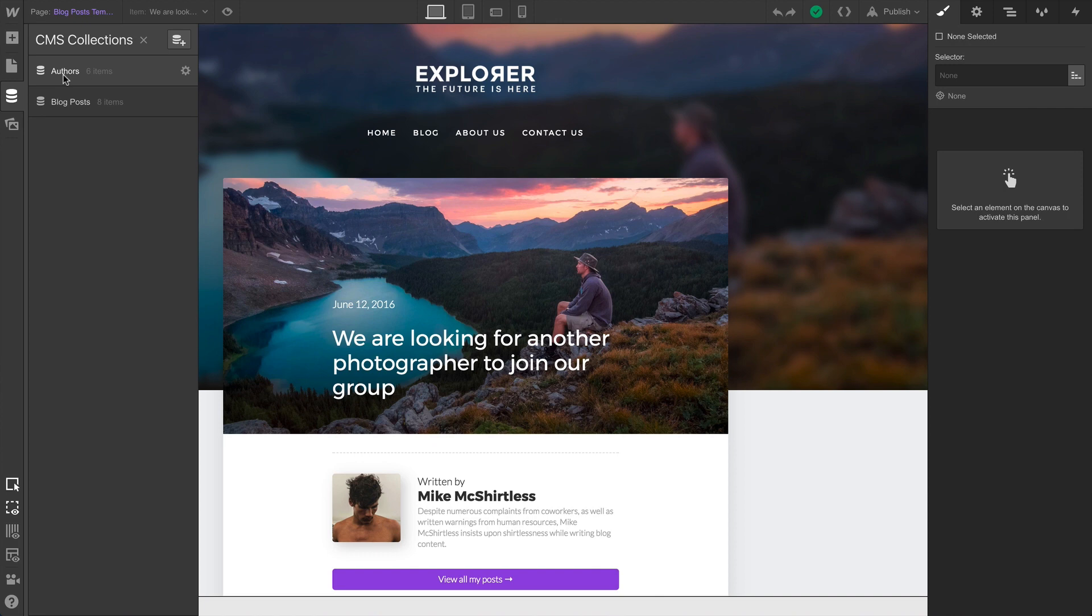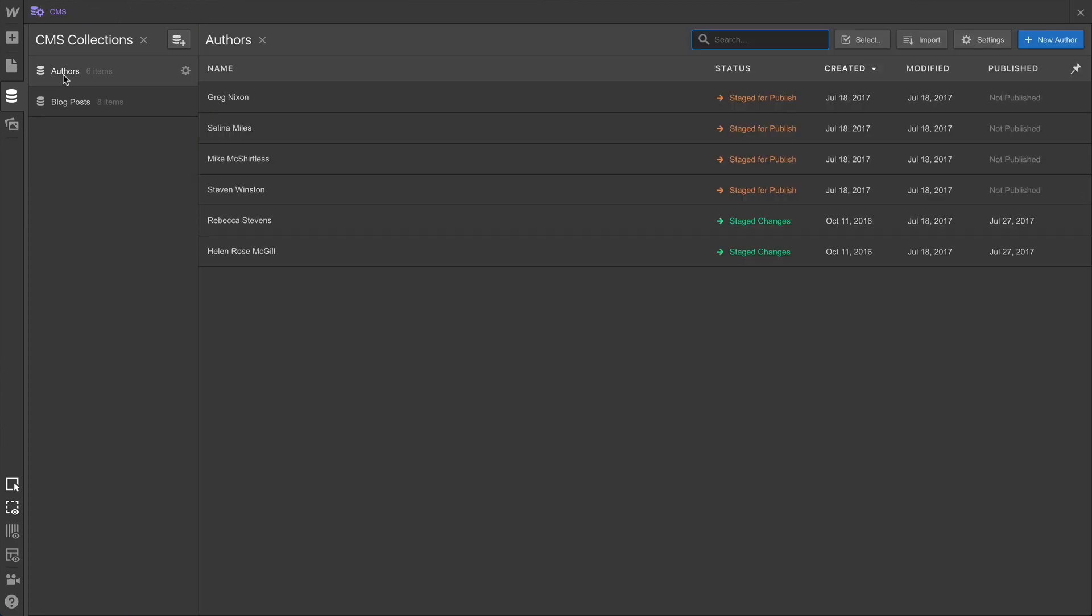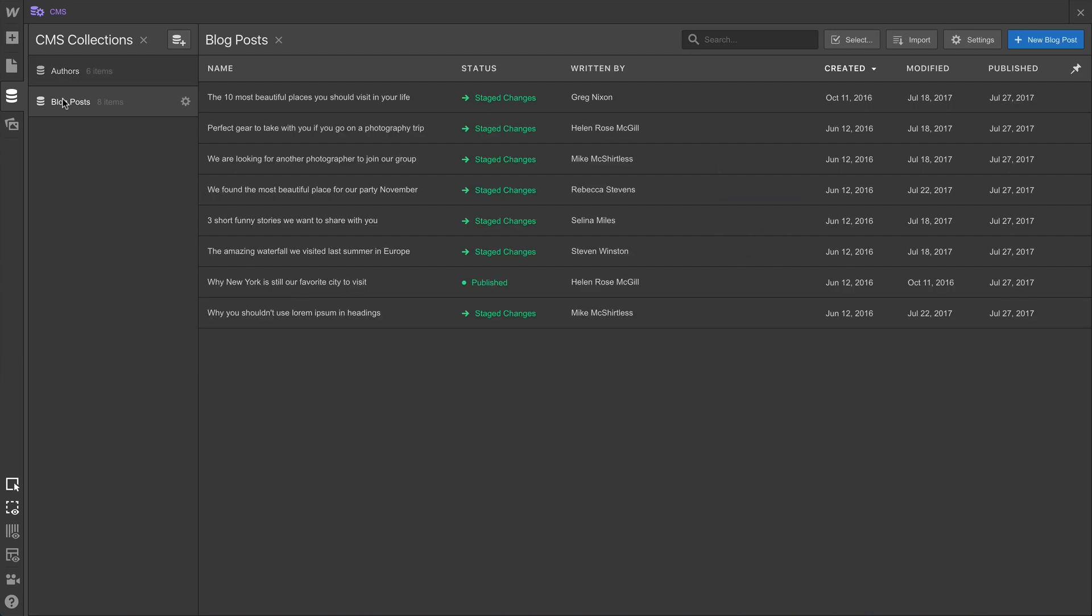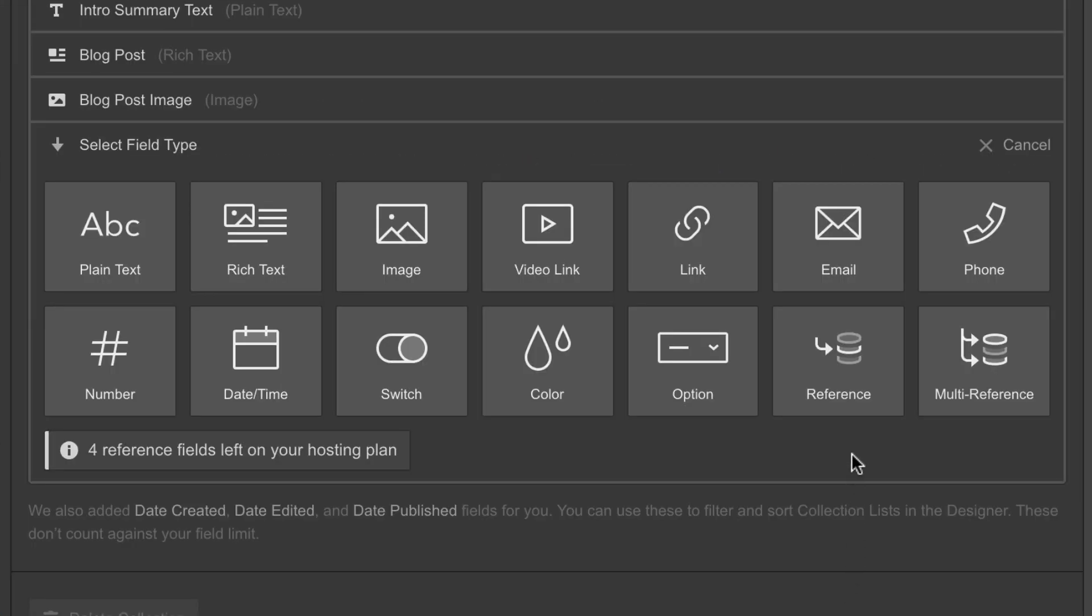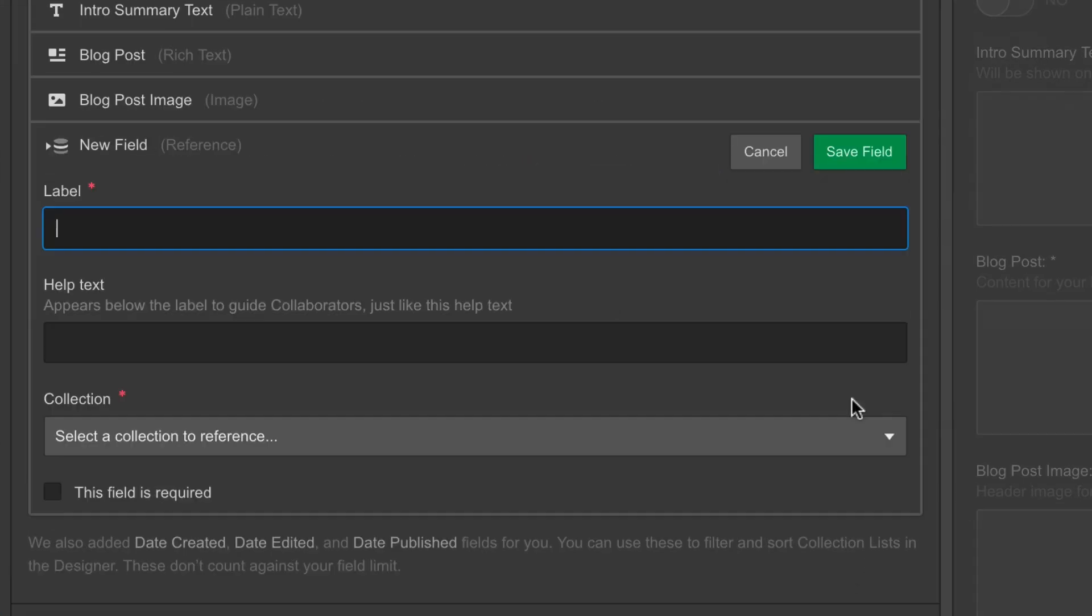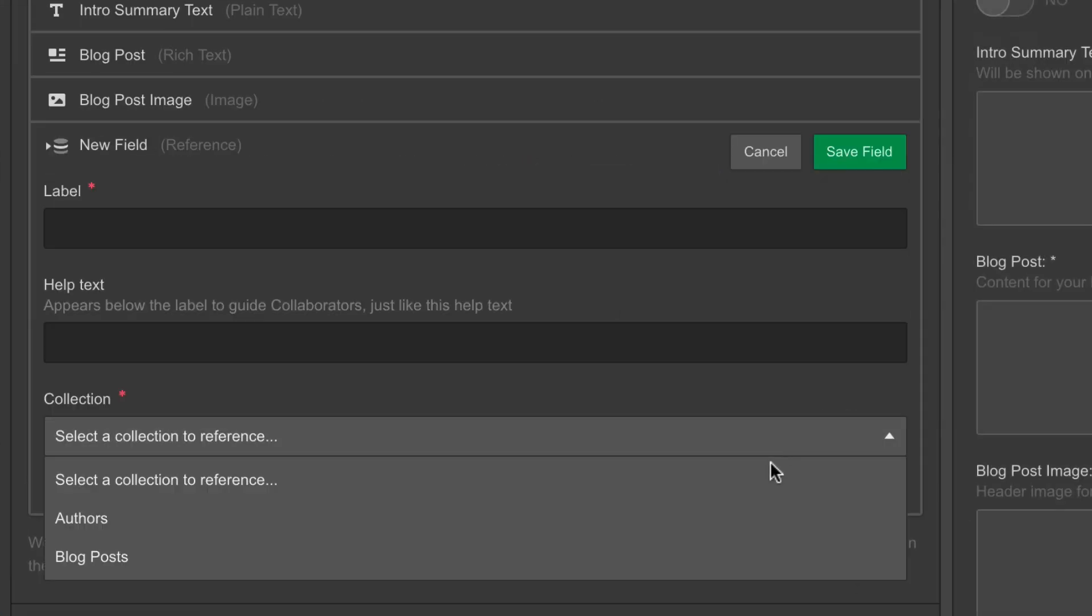These are all fields which we could create and populate in our authors collection. Back in our blog posts collection, when we add a reference field, we're simply granting access to the authors collection.